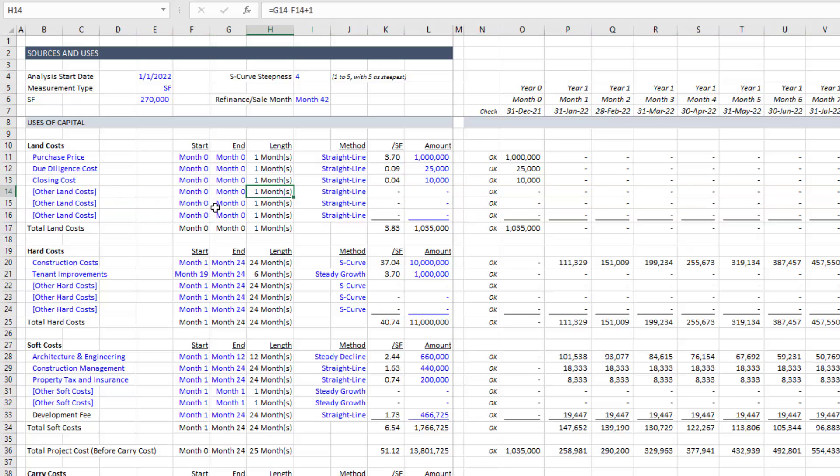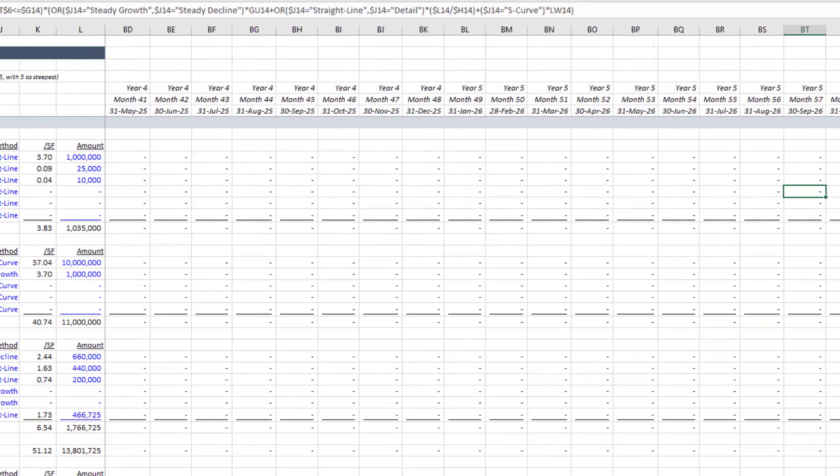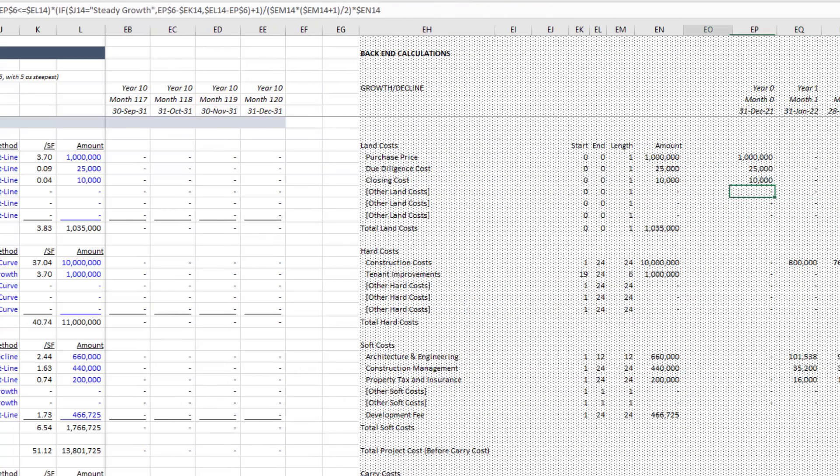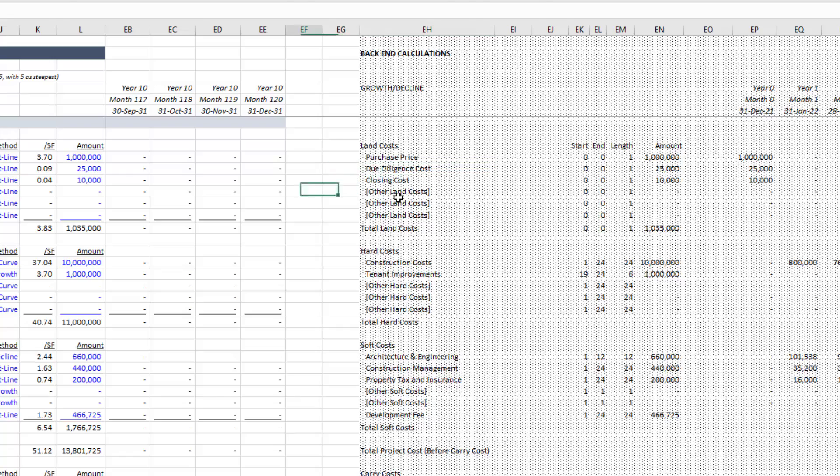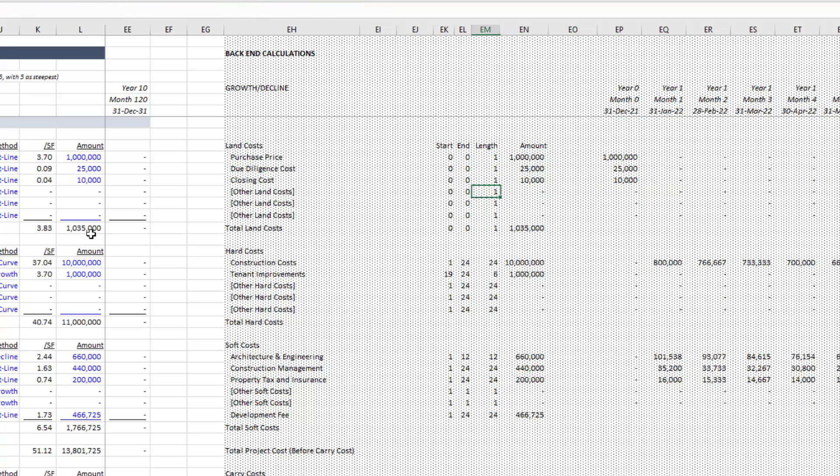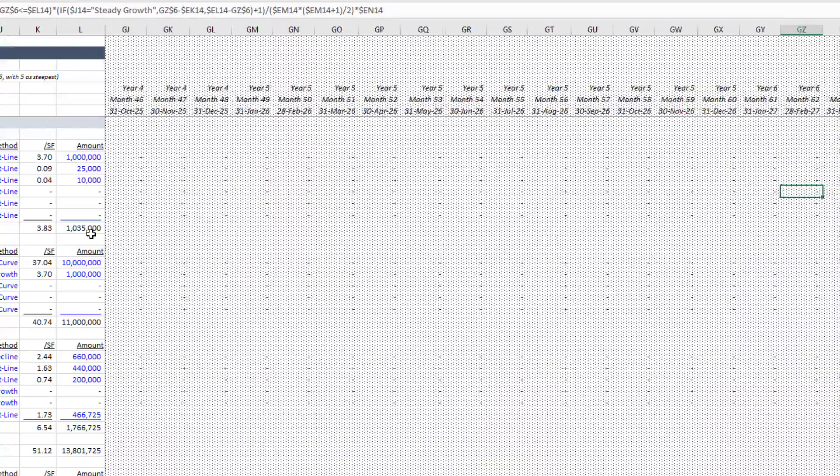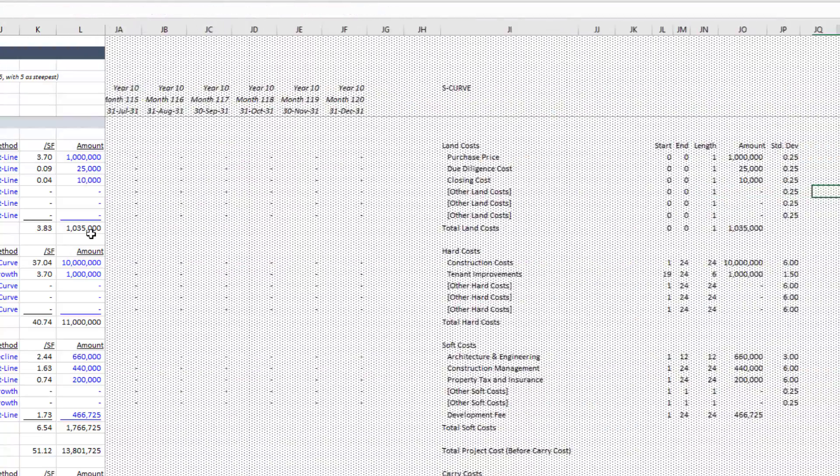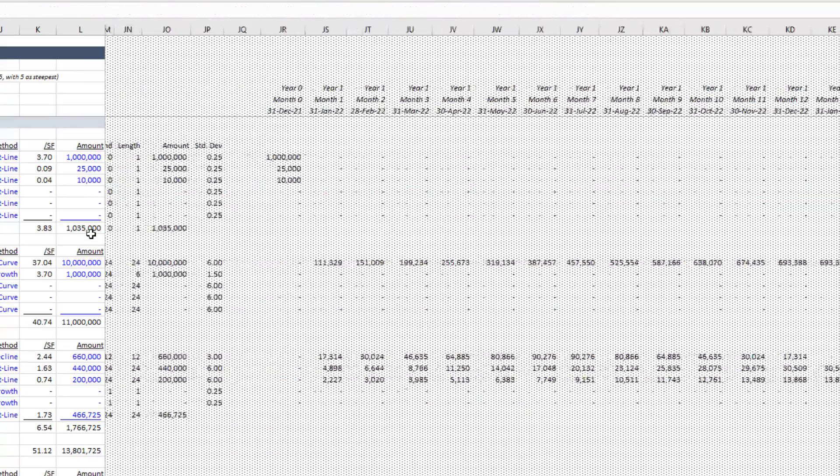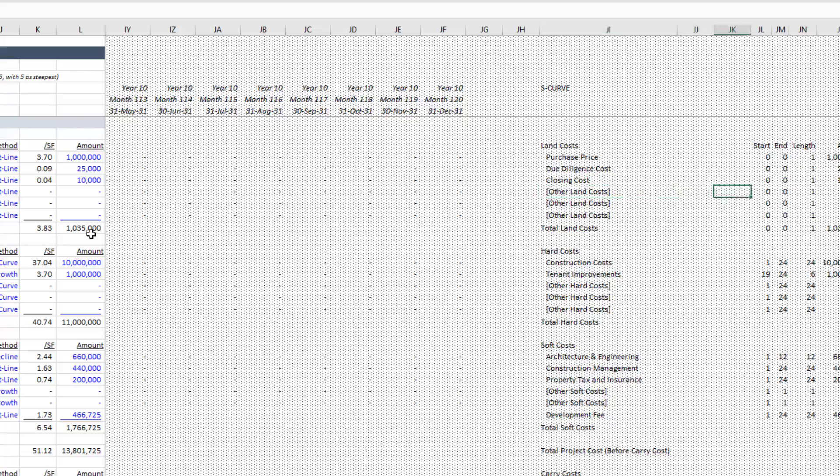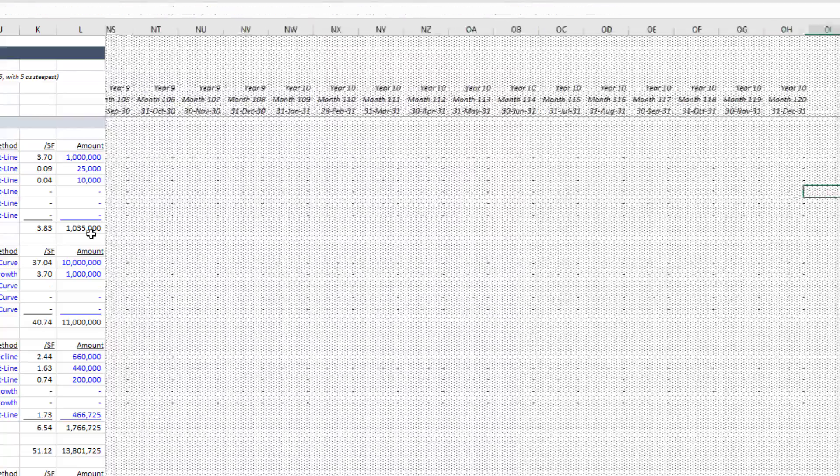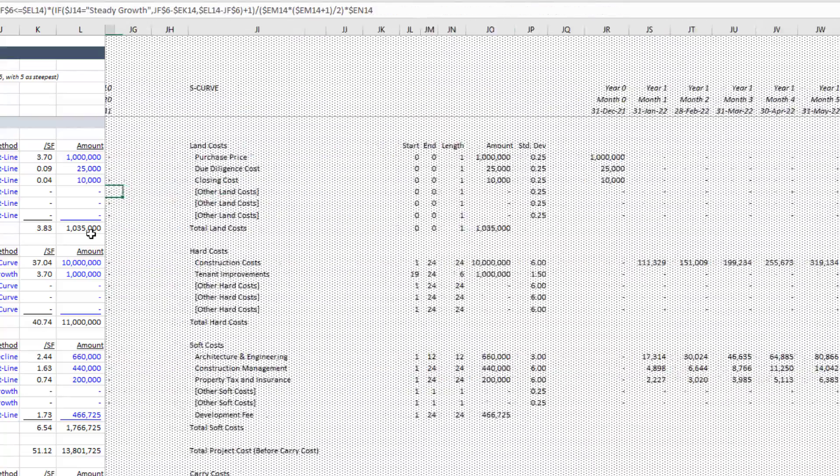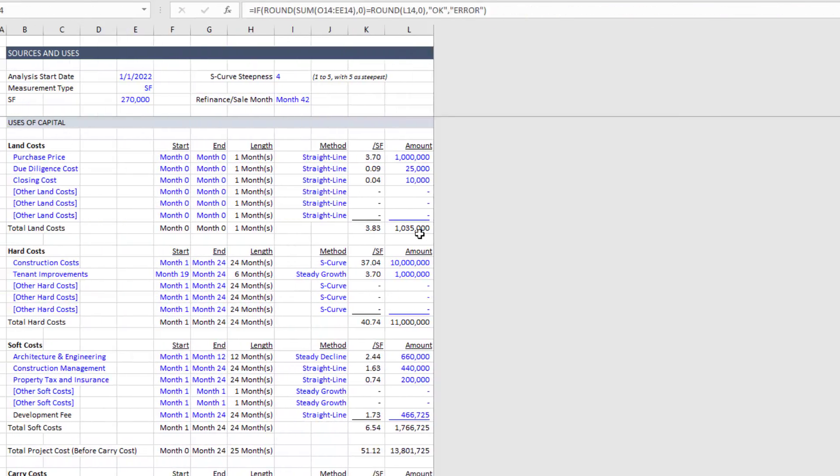Now, the reason why that works, if we come out to the far right, you'll notice that once we get beyond our cash flow section, you get into what we call the back end calculations. And each one of these line items, all of the calculations that relate to that line item are on that same row. And that way, we can just simply insert a row and copy. And all of these calculations, in this case, I'm looking at S curve calculations. And that's the end of our backend section. Or in this case, here, we're looking at growth and decline calculations.